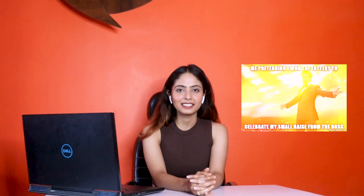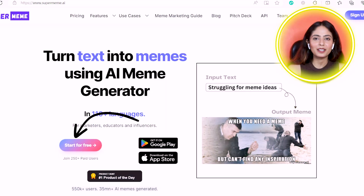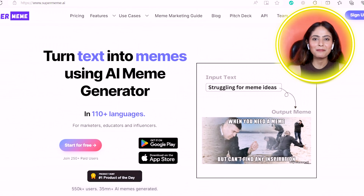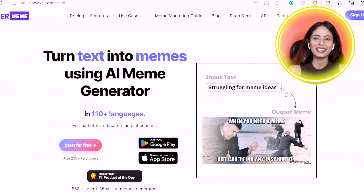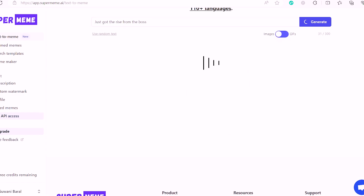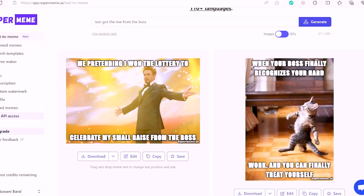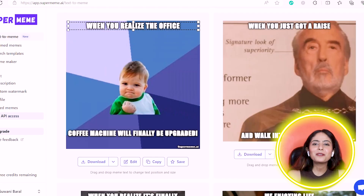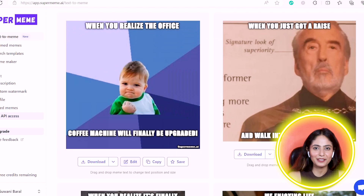The next tool is SuperMeme AI. This is a very useful AI where you can generate memes. Go to the website, type a prompt, and click Generate. It will generate a bunch of memes for you. You can also adjust the text on the memes.